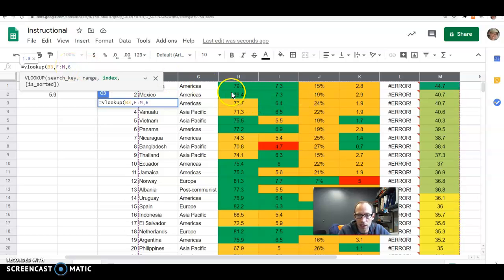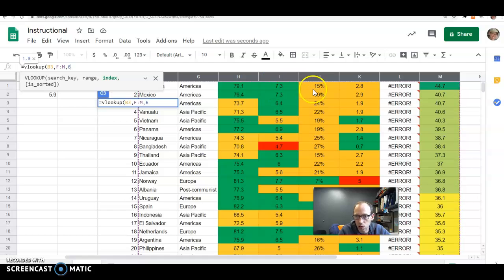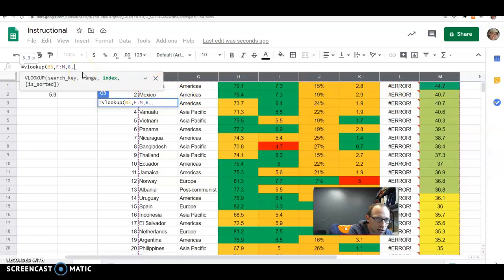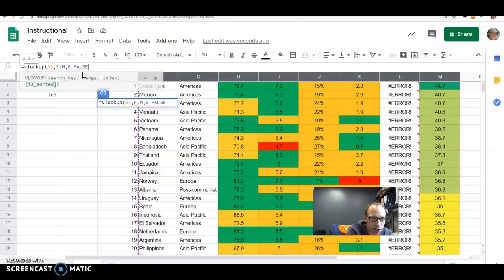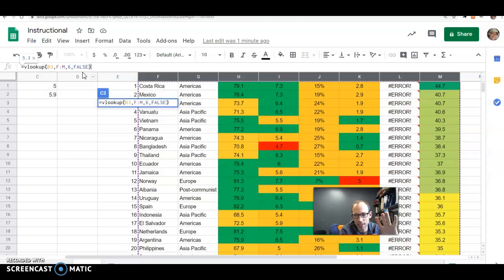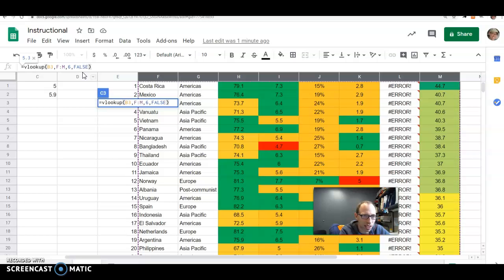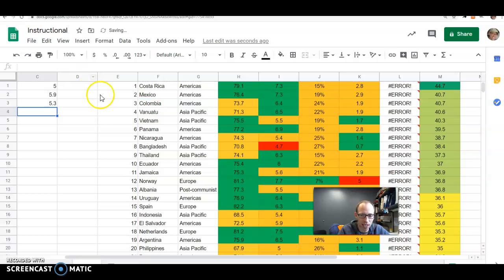You may want a different number three, four, five, or even eight there. And then the last you're going to put comma and false. This false just prevents basically data you don't want being in there. So I'm pressing enter.